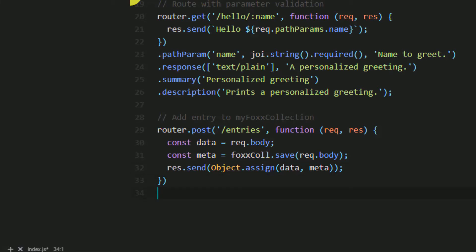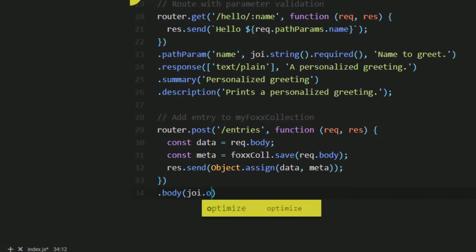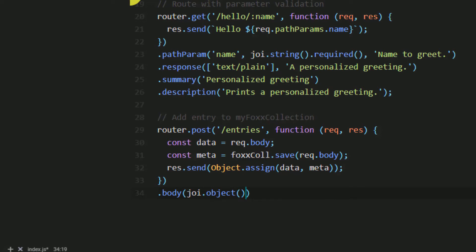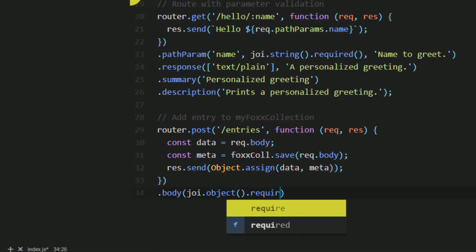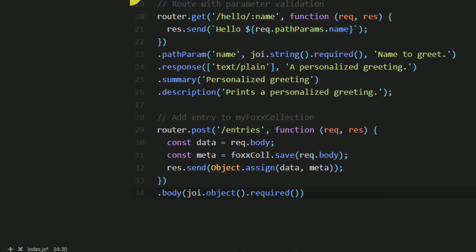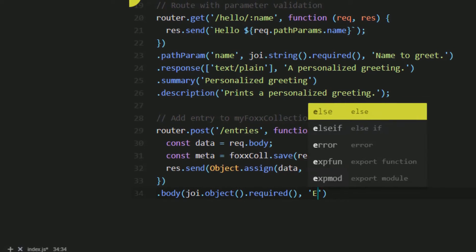We use object dot assign to assign those attributes to the original data. Similar to using path parameters, because we are accessing the request body, we can add some validation for the expected data and a brief description.